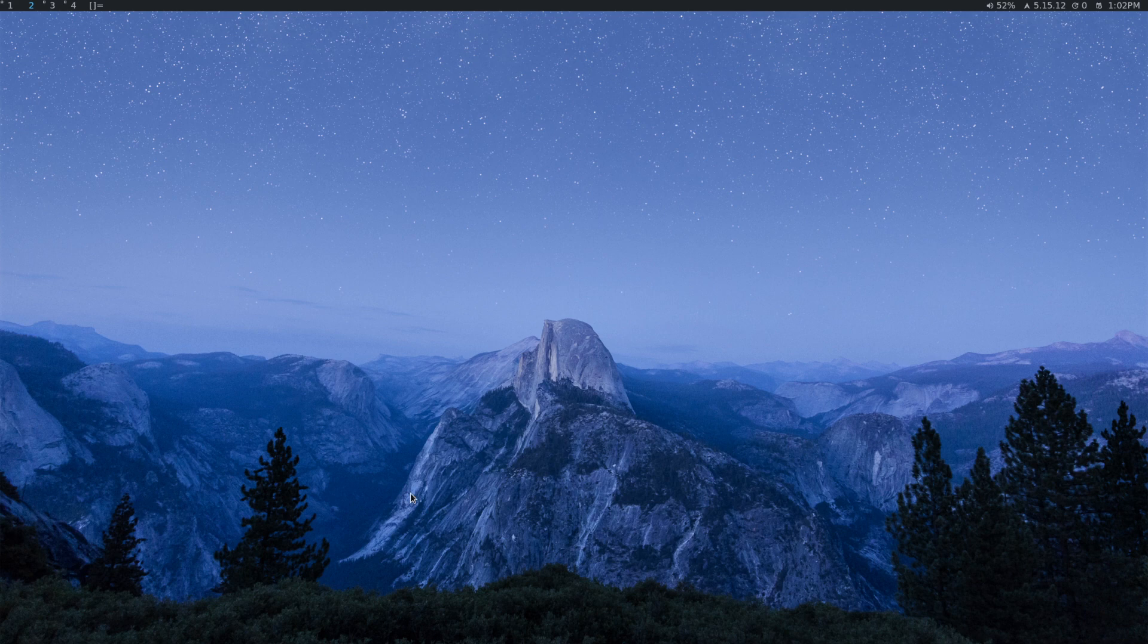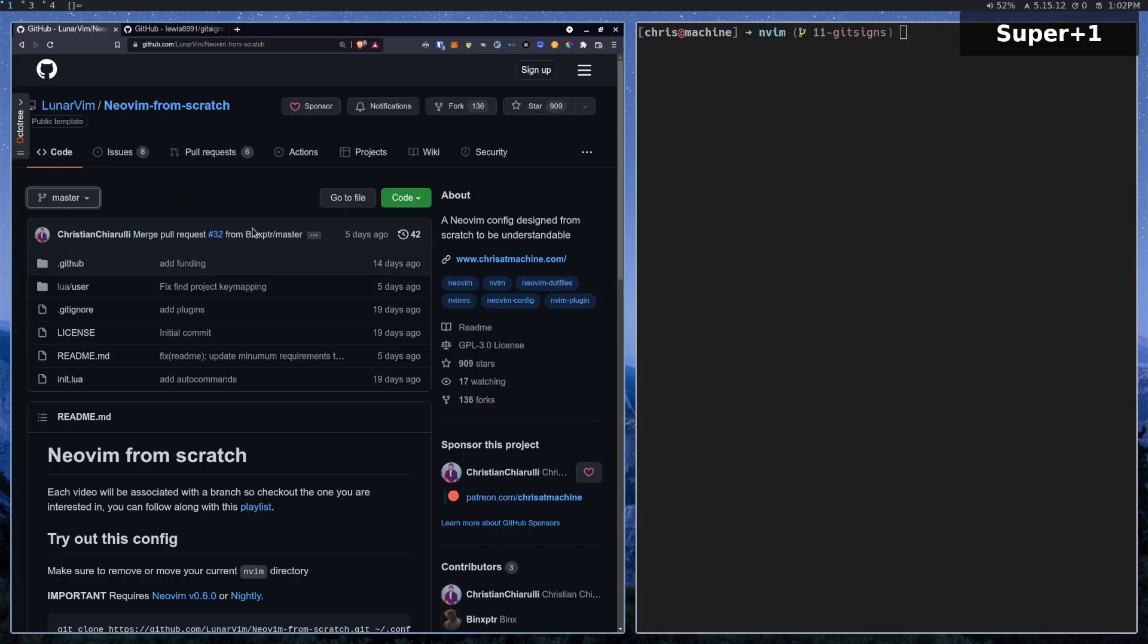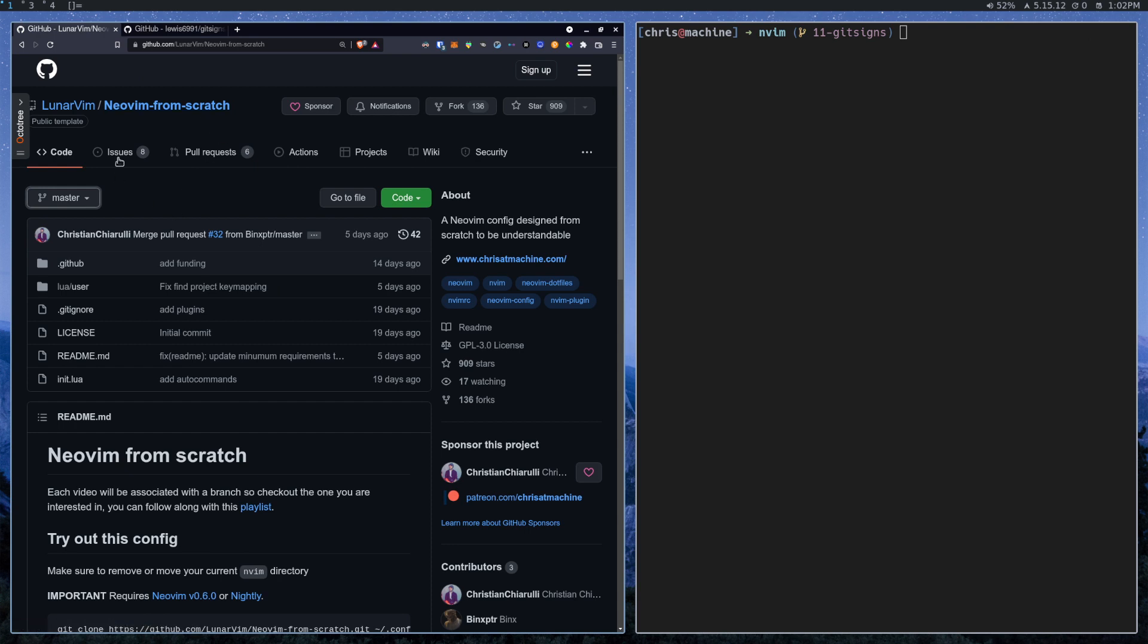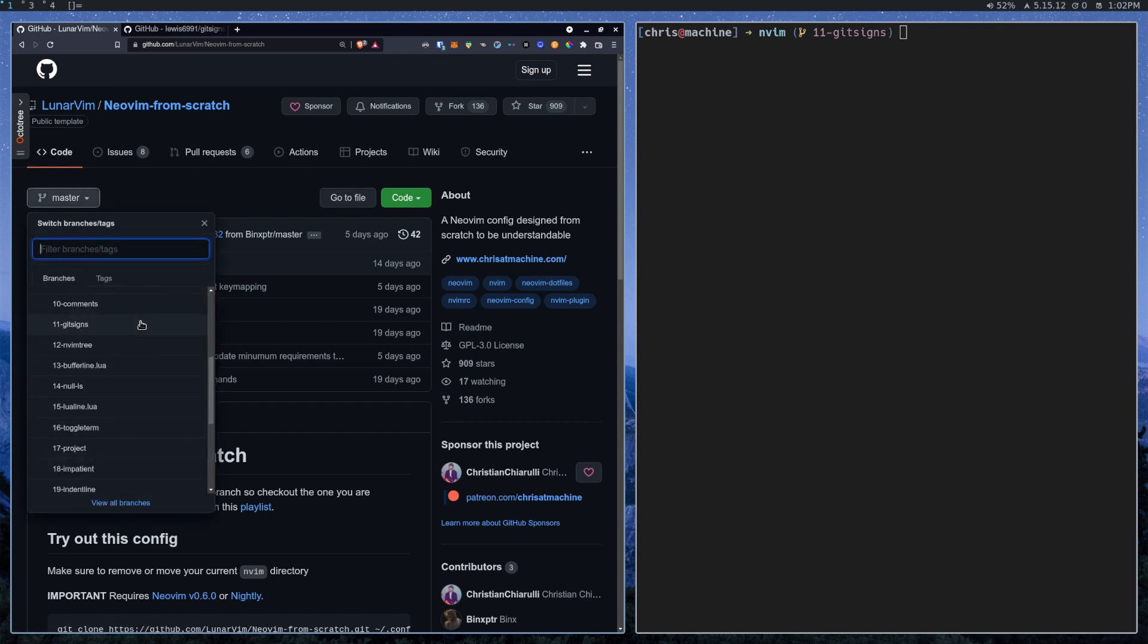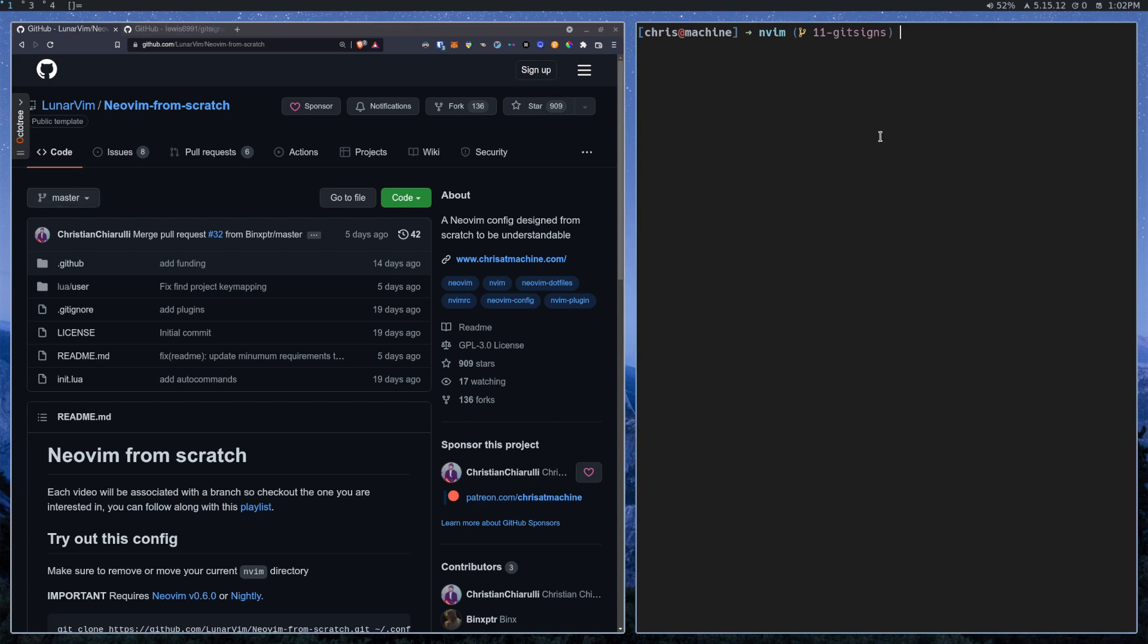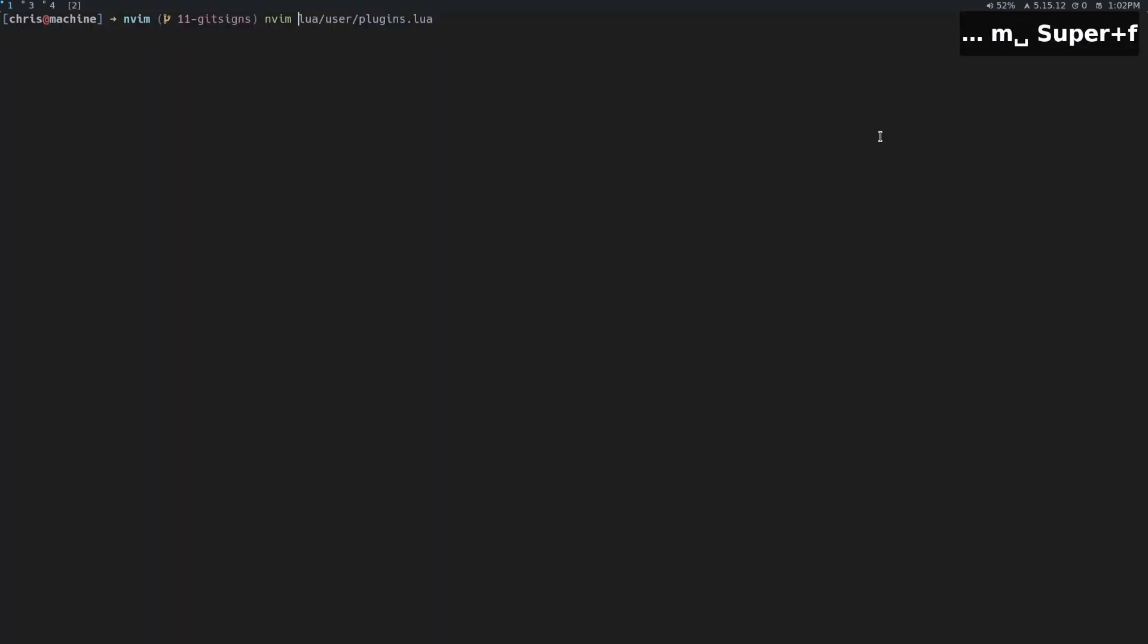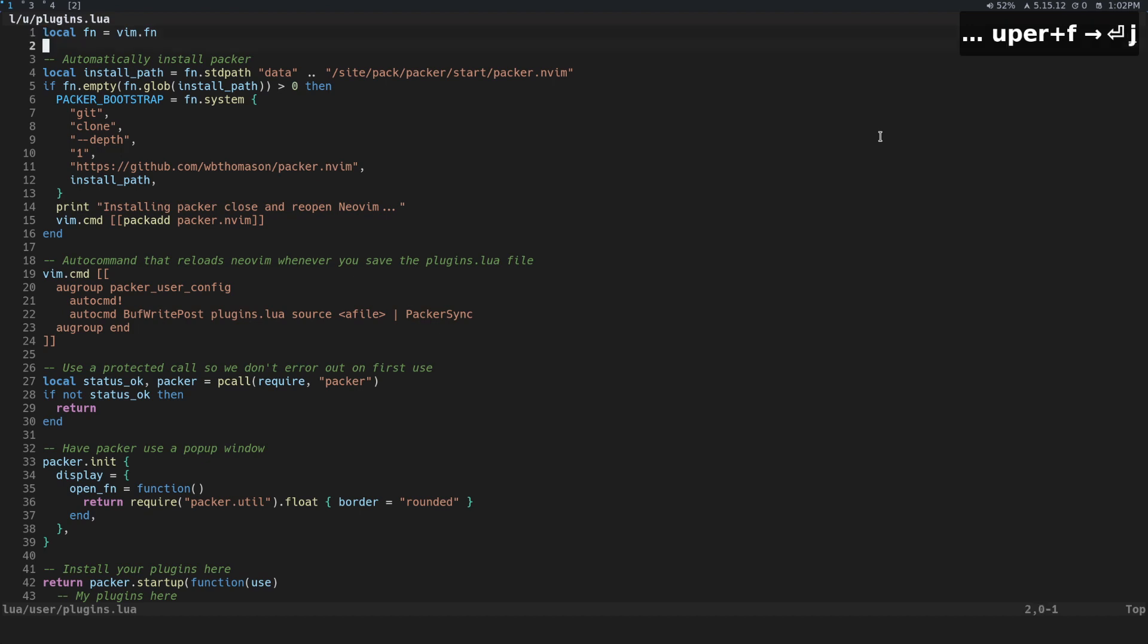In this video we're going to be taking a look at a plugin called gitsigns. If you're following along with the from scratch series, you can check out the 11th branch here called gitsigns. Let's get started, so make this nice and big so you can see it.